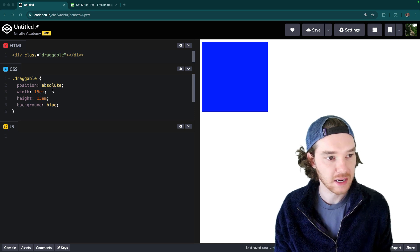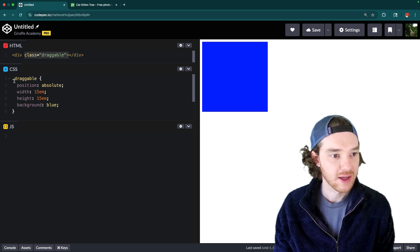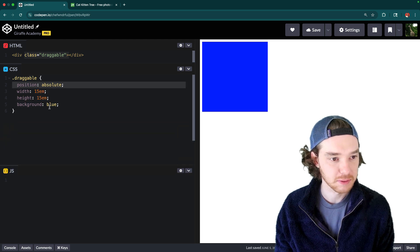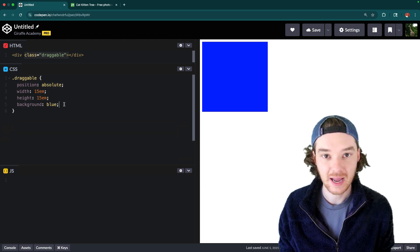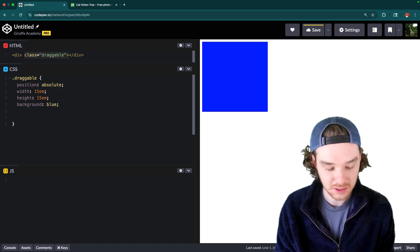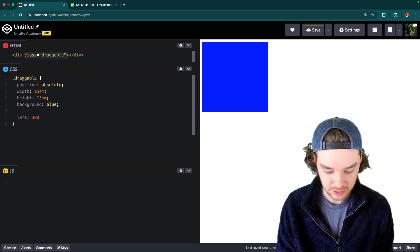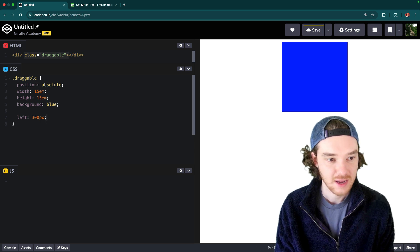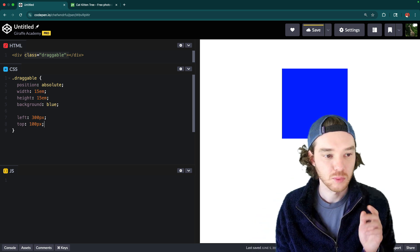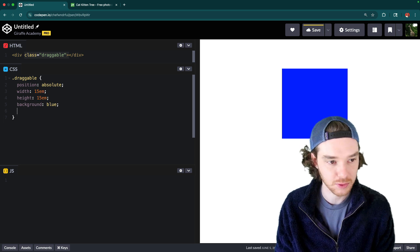I'm on CodePen and I have a little setup — I have this element called 'draggable' with a class name of 'draggable', and down in the CSS we're styling it. One thing you'll notice is it's using absolute positioning. This is the first requirement: if you're going to make an element draggable it has to use absolute positioning, because we're going to use the left and top properties to change its position.